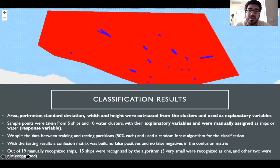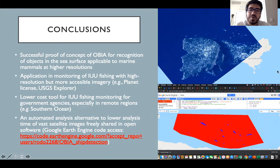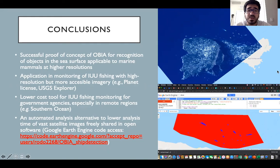You can see the results of our classification in the image above. As conclusions, we have had a successful proof of concept of OBIA for recognition of objects in the sea surface, applicable to marine mammals at higher image resolutions.